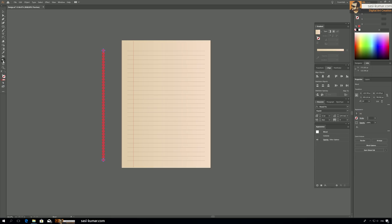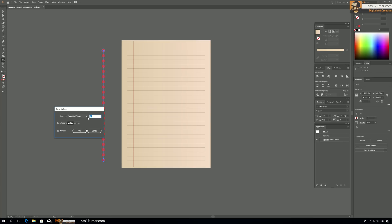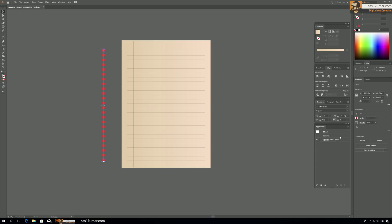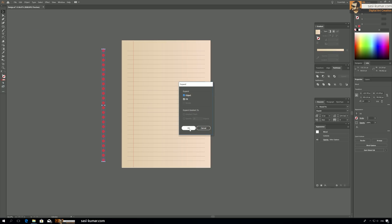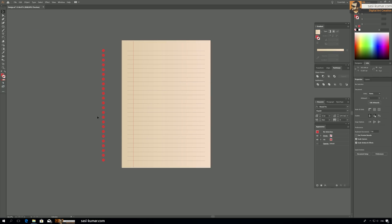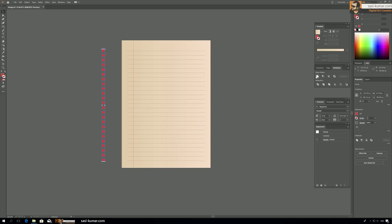Double-click on the blend and set the steps to maybe 20 or 22. Now select everything, go to Pathfinder — but before that, go to Object and Expand. Then select everything, go to Pathfinder, and unite them, bringing everything onto the paper.